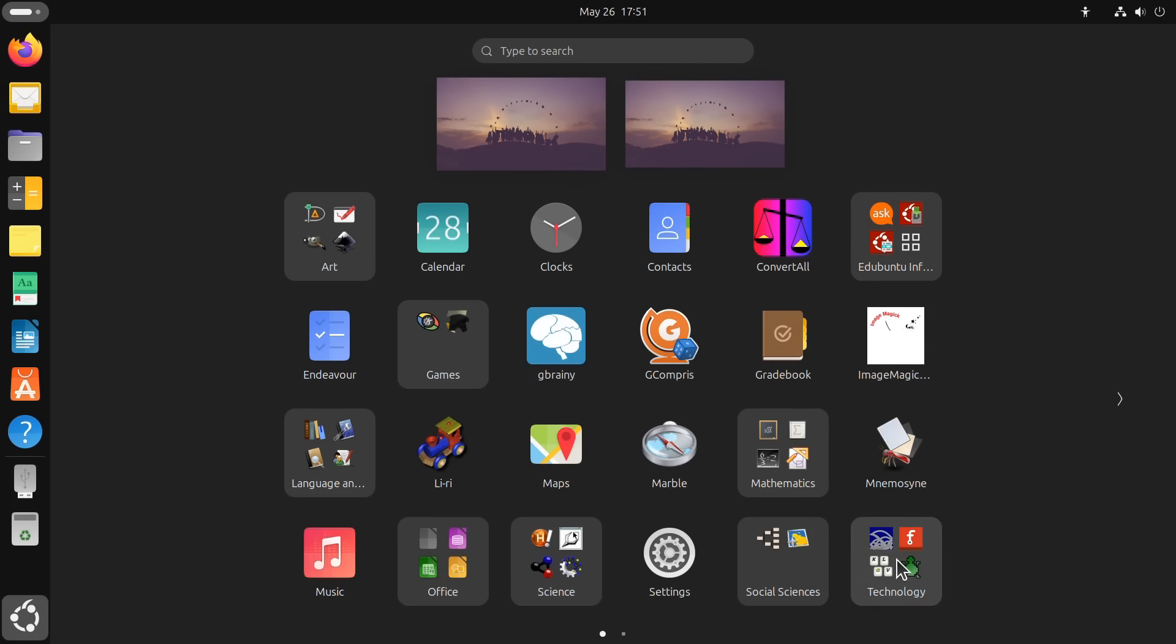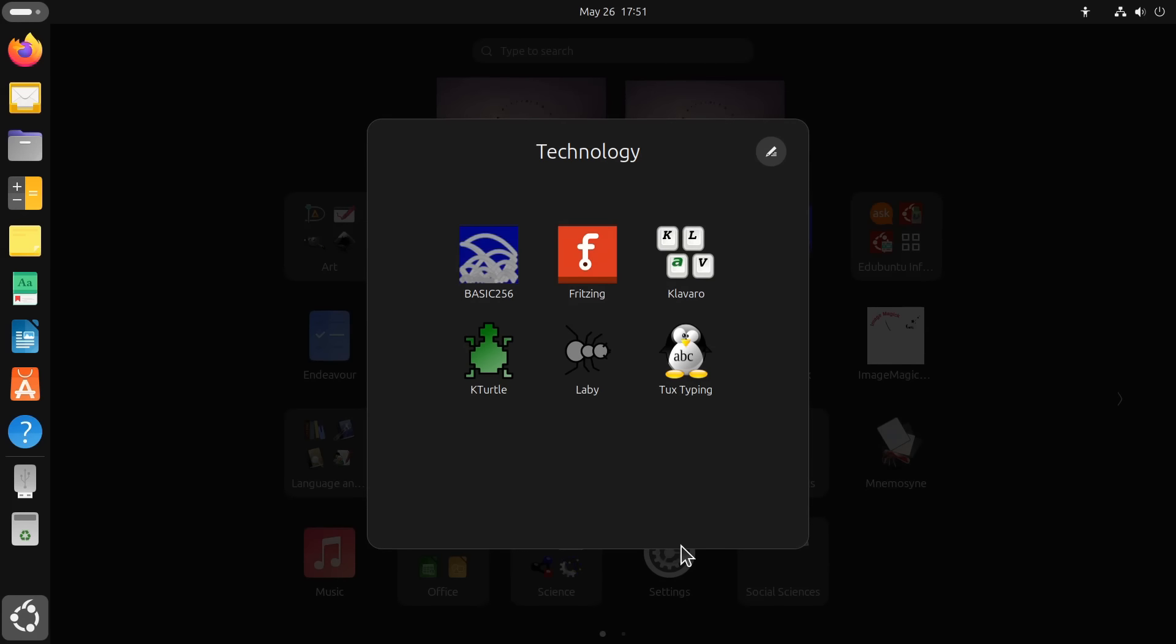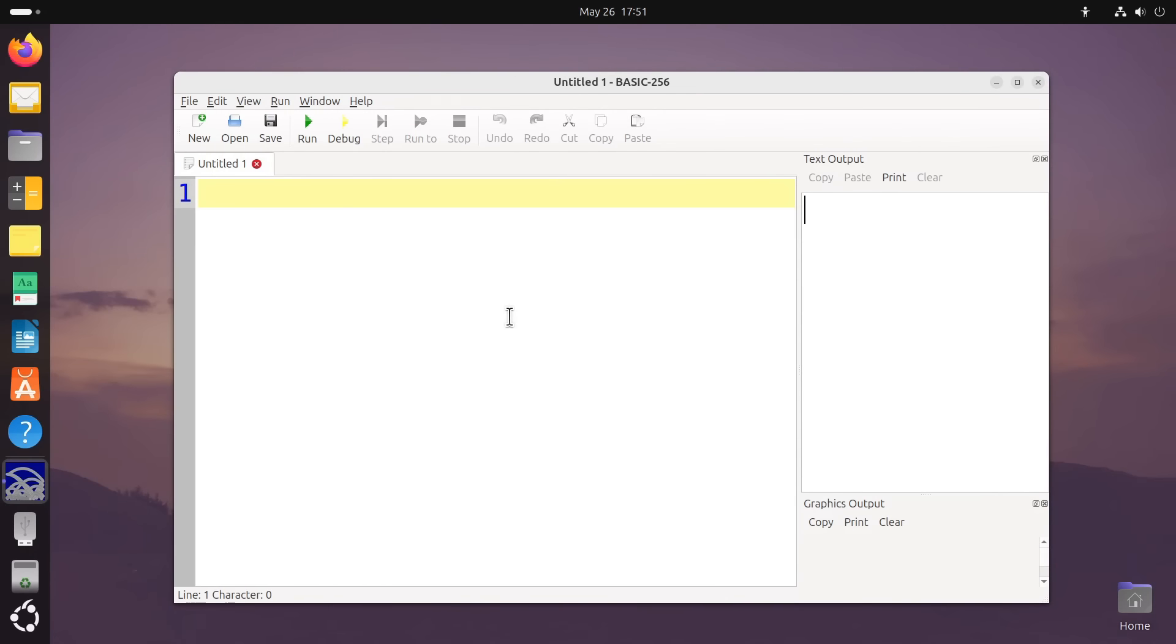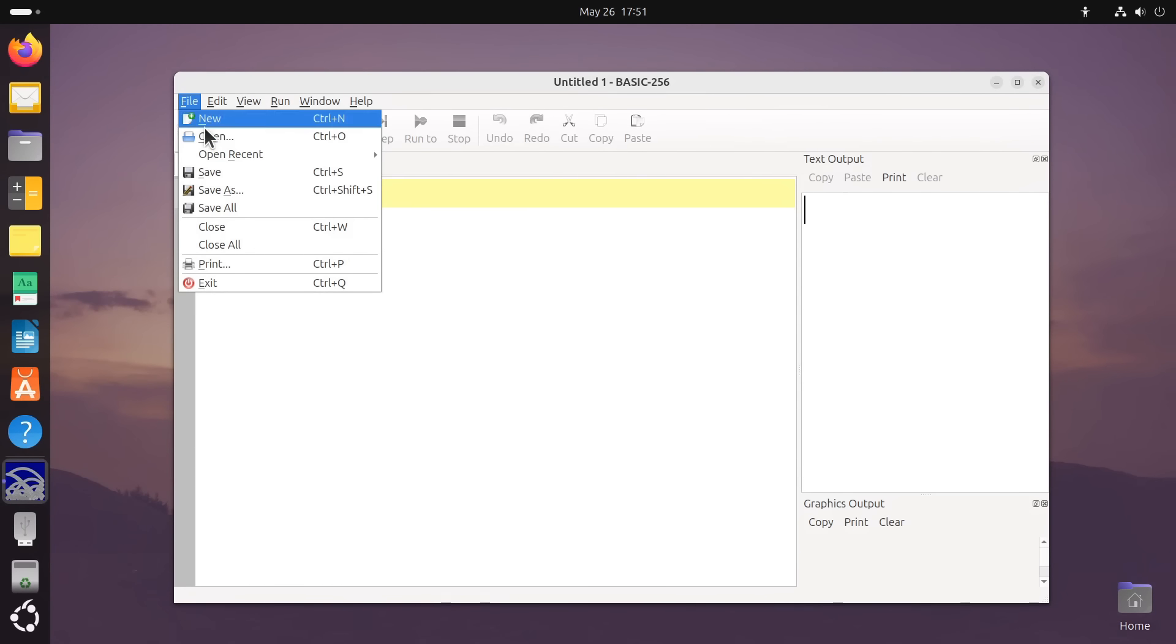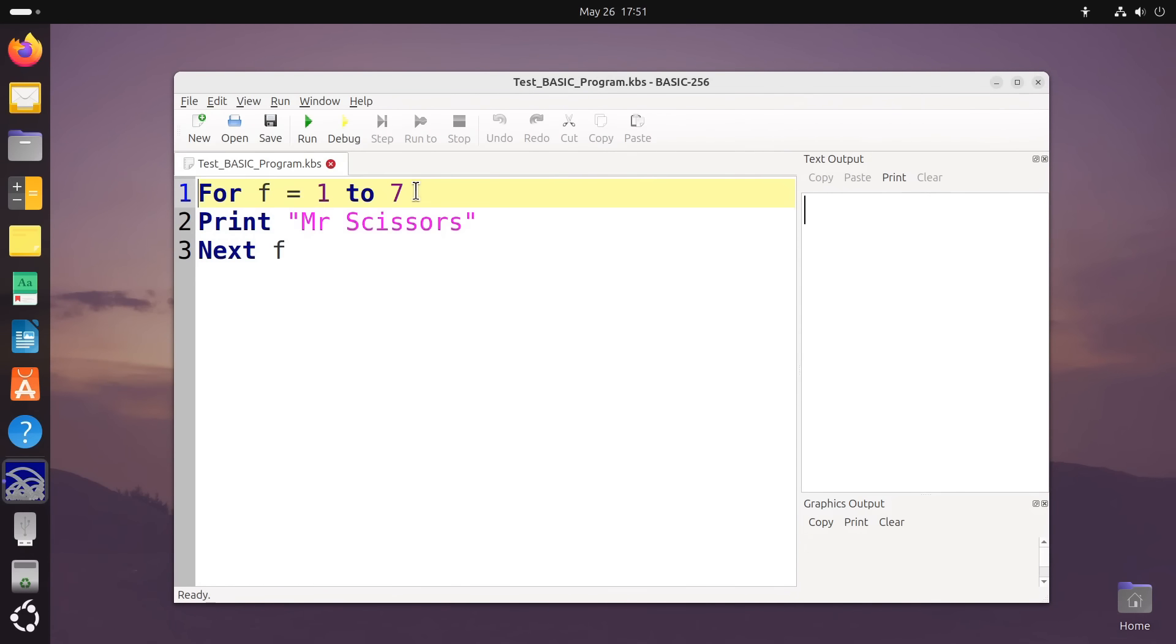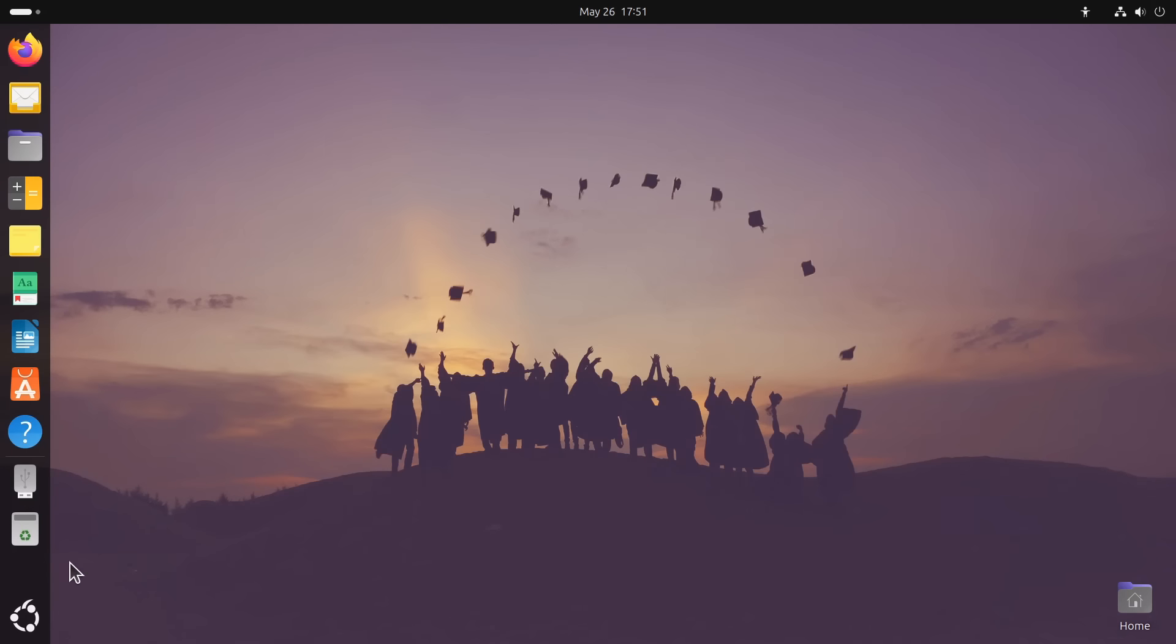And if we click on Technology, I'm very pleased to see we've got a BASIC interpreter. We can try learning some BASIC programming language. We've got a very simple little test program there. And if we run it like that, there's the output. We can learn all about BASIC here in Edubuntu.